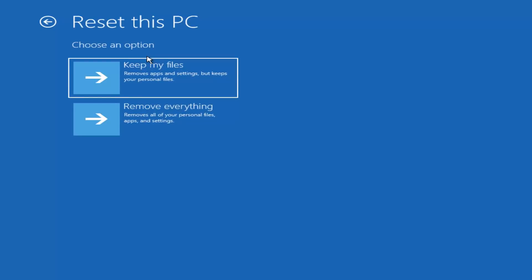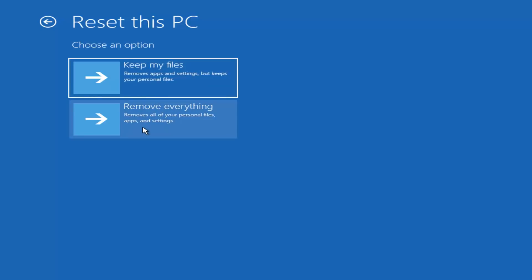So for choosing an option, this is where I'm pretty much going to end this video. You'll have the two options to keep my files, which will remove apps and settings but keep your personal files, and remove everything, which will remove all personal files, apps, and settings.